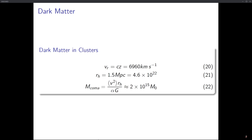The Coma cluster shows a variation in temperature because the luminosity of substances in the cluster is not uniform. The coldest region gives a reading of about 5 keV, and the warmest region gives about 9 keV. We average the temperature of the Coma cluster to be about 7 keV.